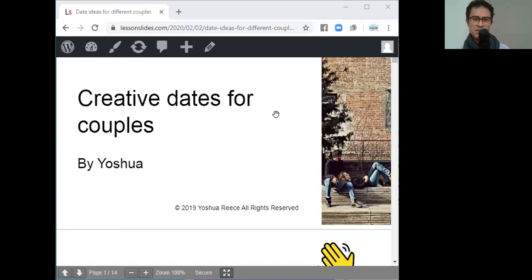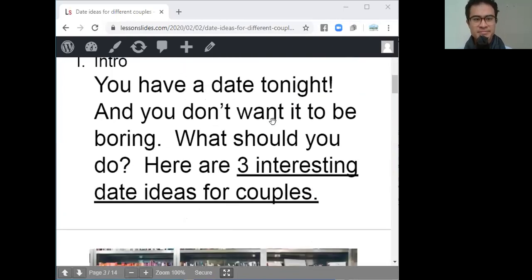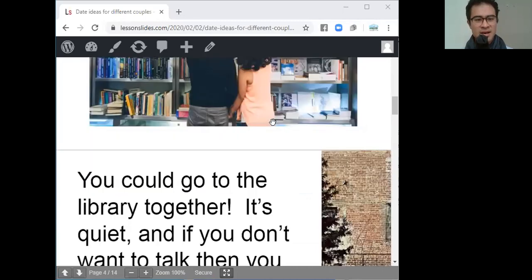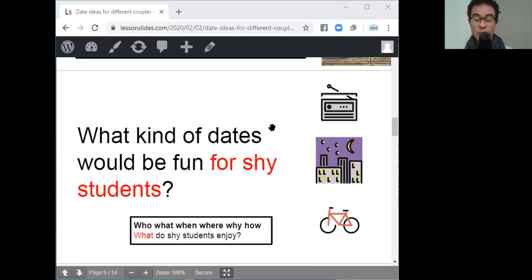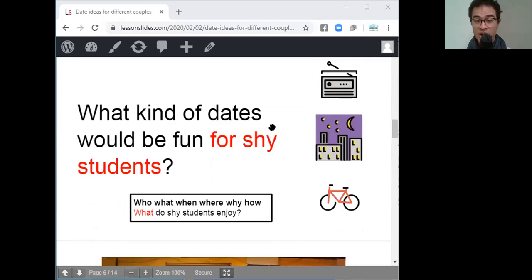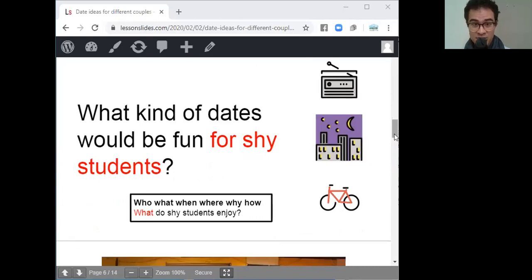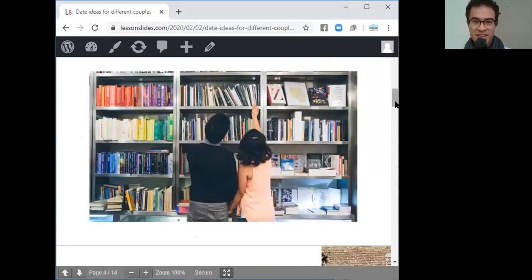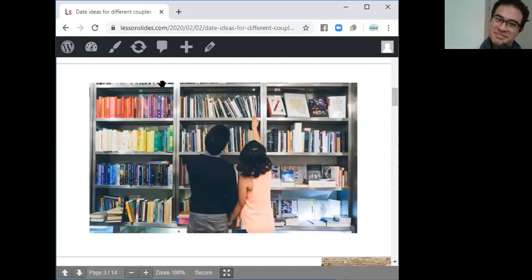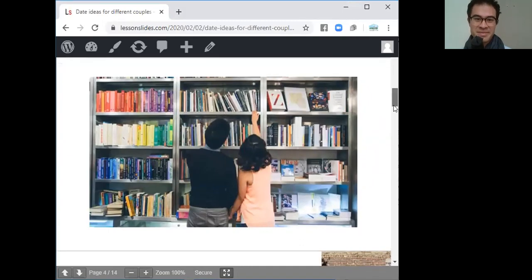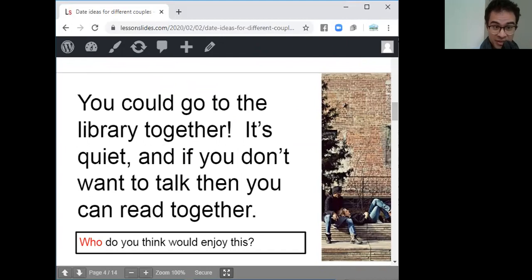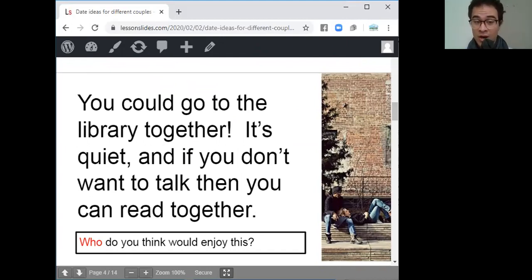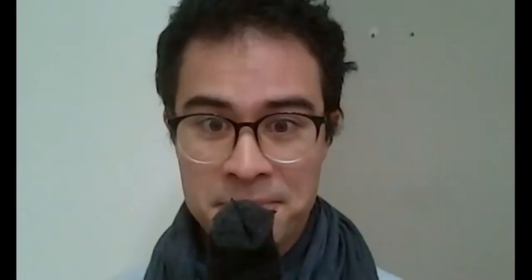Okay, creative dates for couples. The first date idea that we're going to be talking about in our small groups is what kind of dates would be fun for shy students. And my answer to this question was, can you guess? Where are they? They're in a library. So here's what I said. You could go to the library together. It's quiet, and if you don't want to talk, then you can read together. Yeah, because shy students sometimes don't want to talk. All right, so let's write that info down.